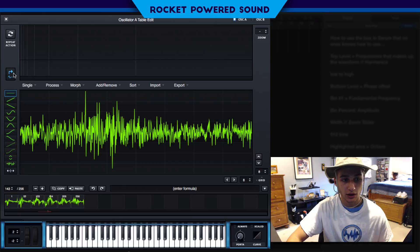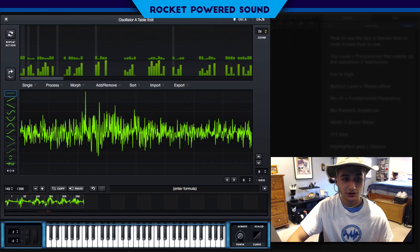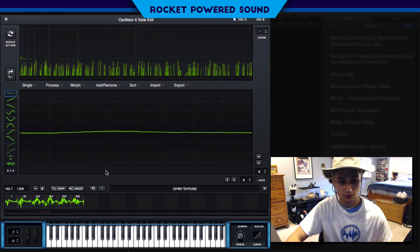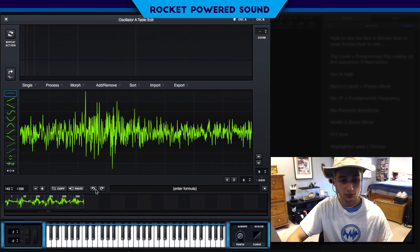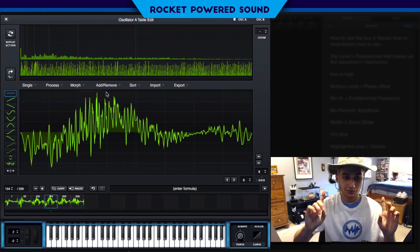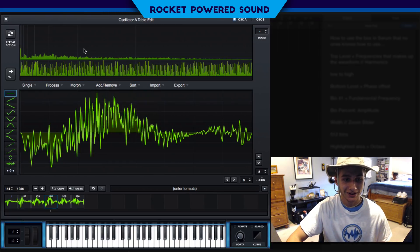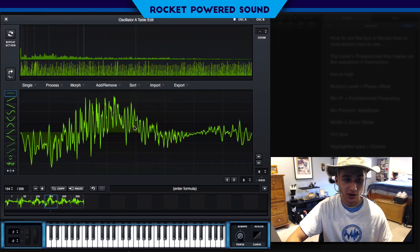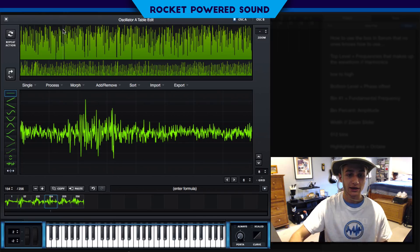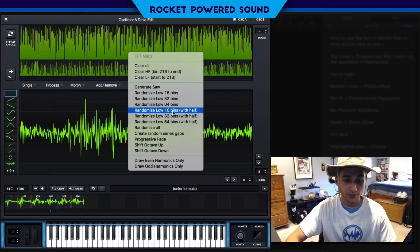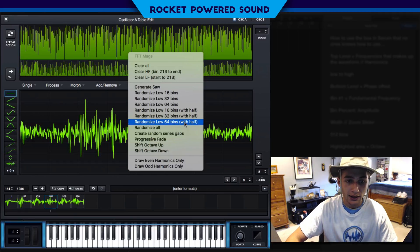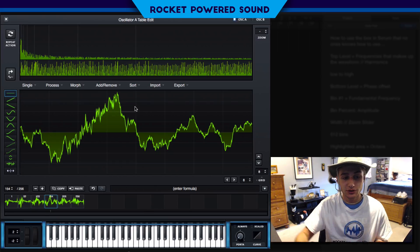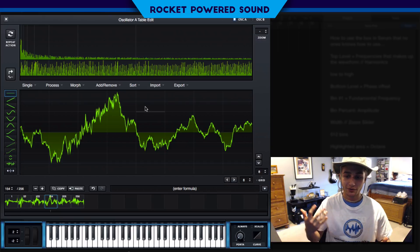Let me show you guys a practical use case. If I randomize all — which makes it sound bad because all these frequencies are at different amplitudes, especially the ones on the higher end — and then I go ahead and progressively fade it, it cleans it up and gives it a nice fundamental frequency. Altogether it's lower, and it just has a base to the sound. It sounds good.